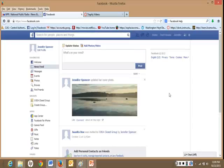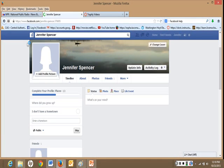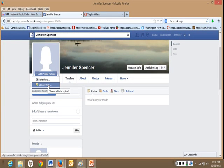So, you want to add a profile picture. First, you can go up to your name, click on it, then you go to add profile picture. You can take a picture, or you can upload a picture.